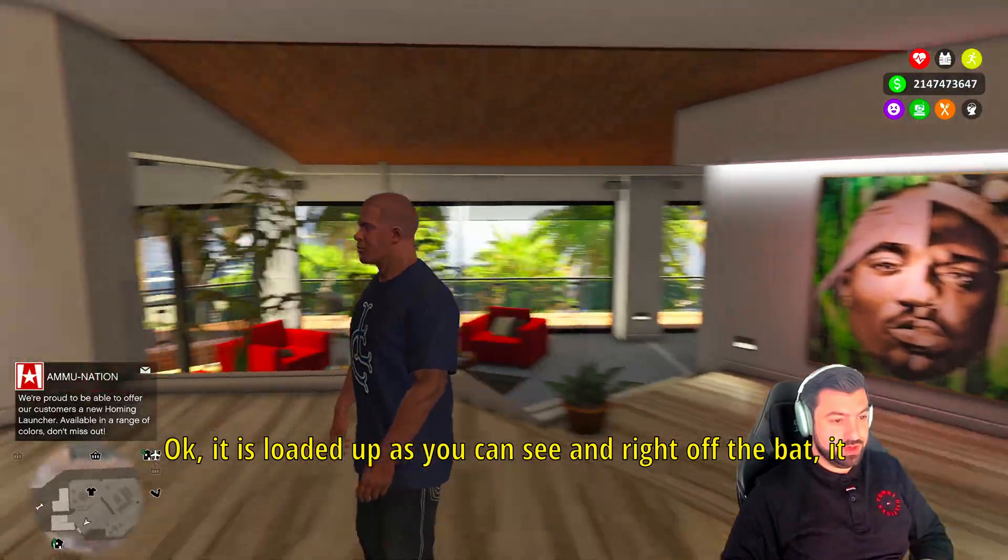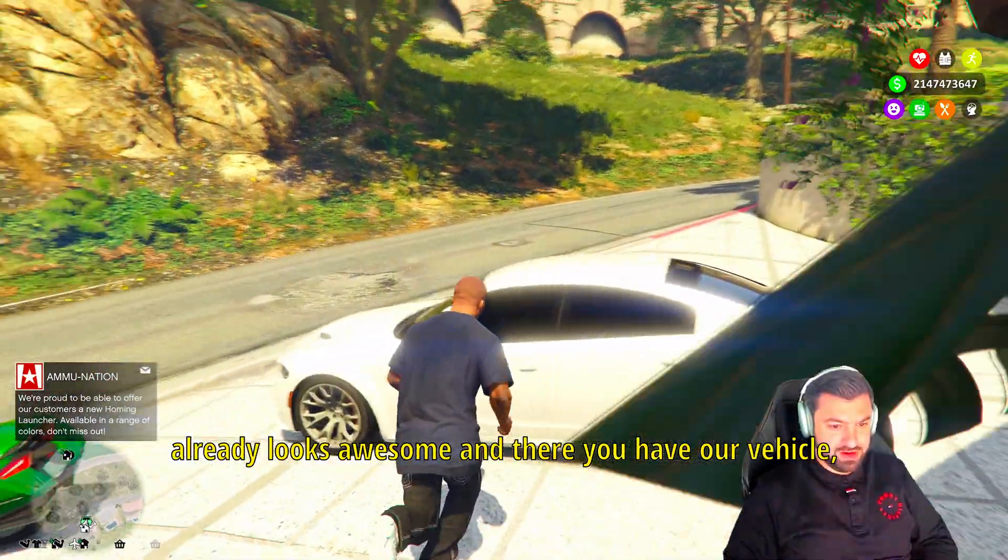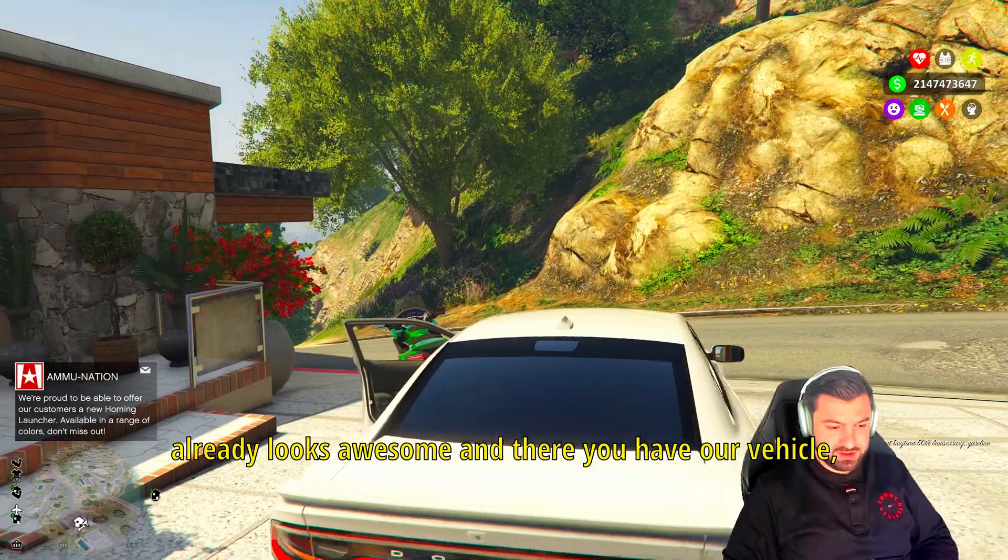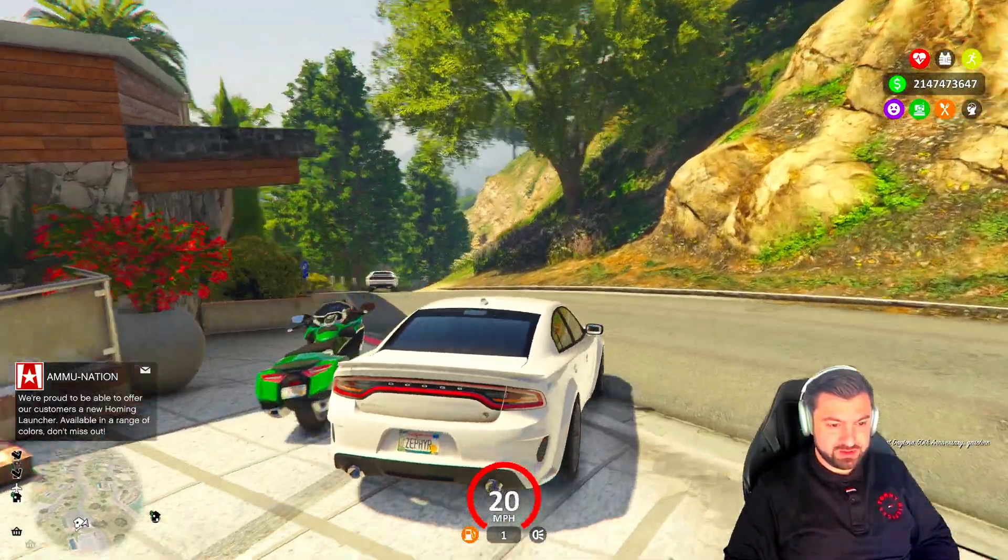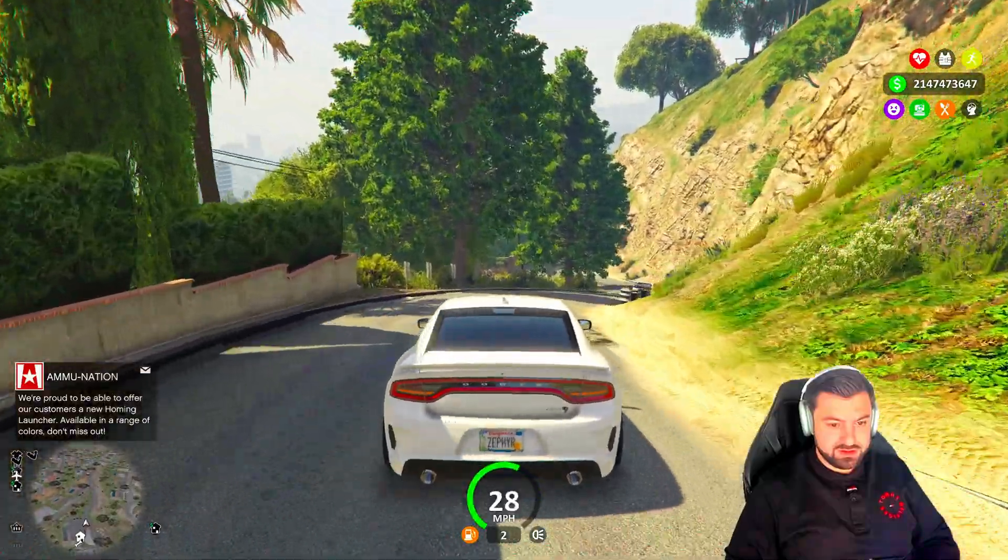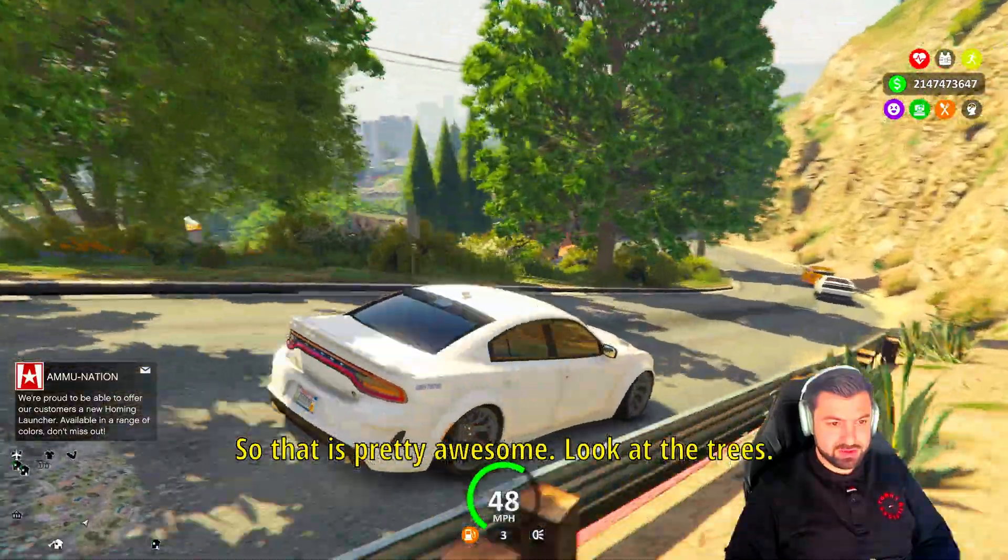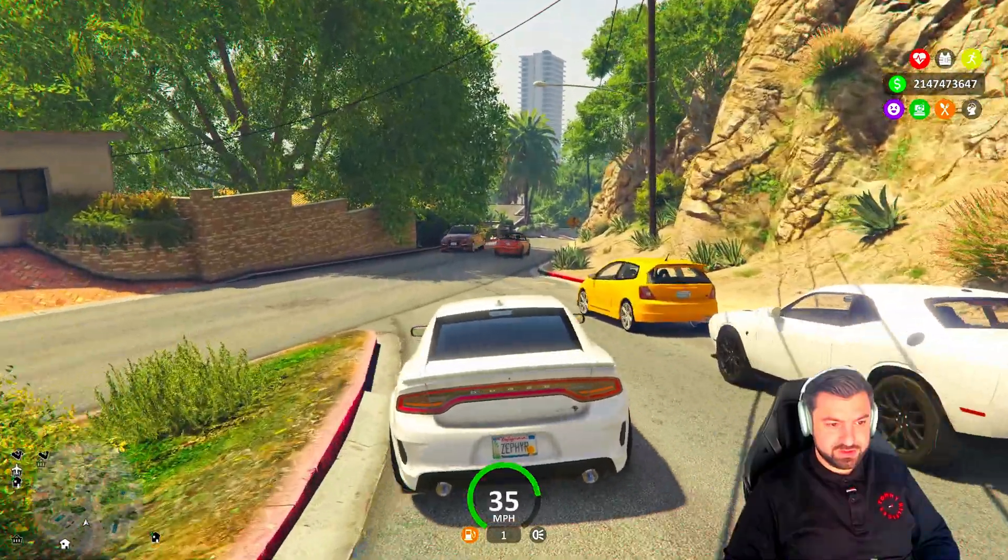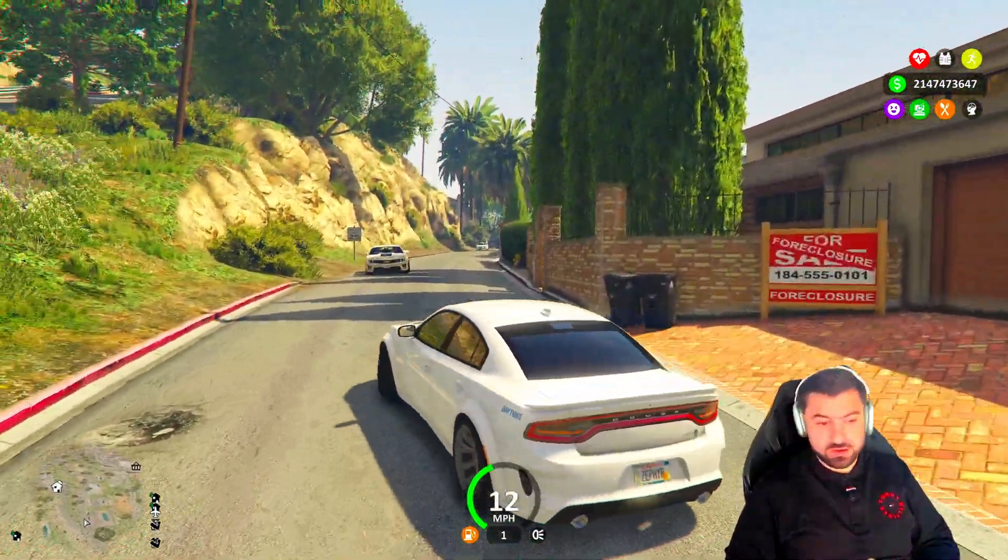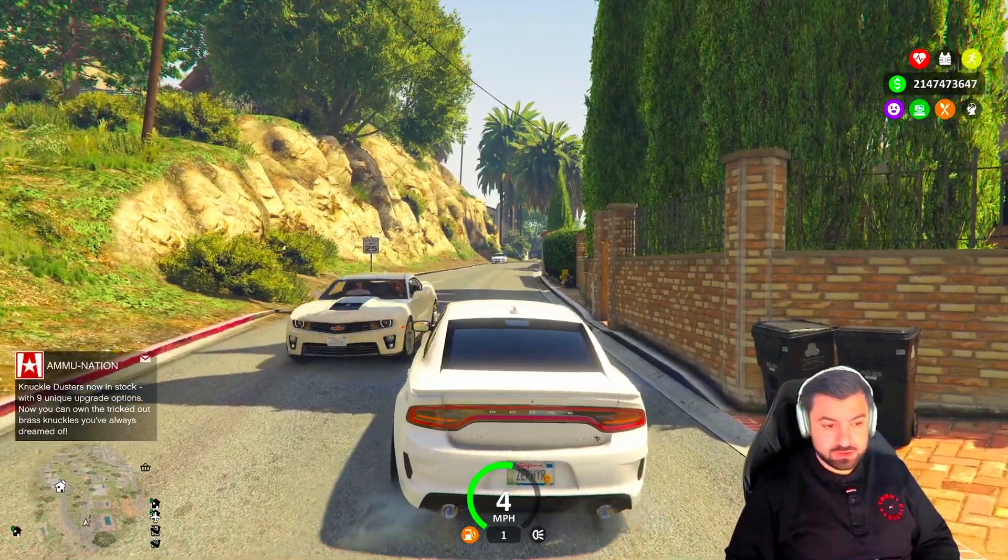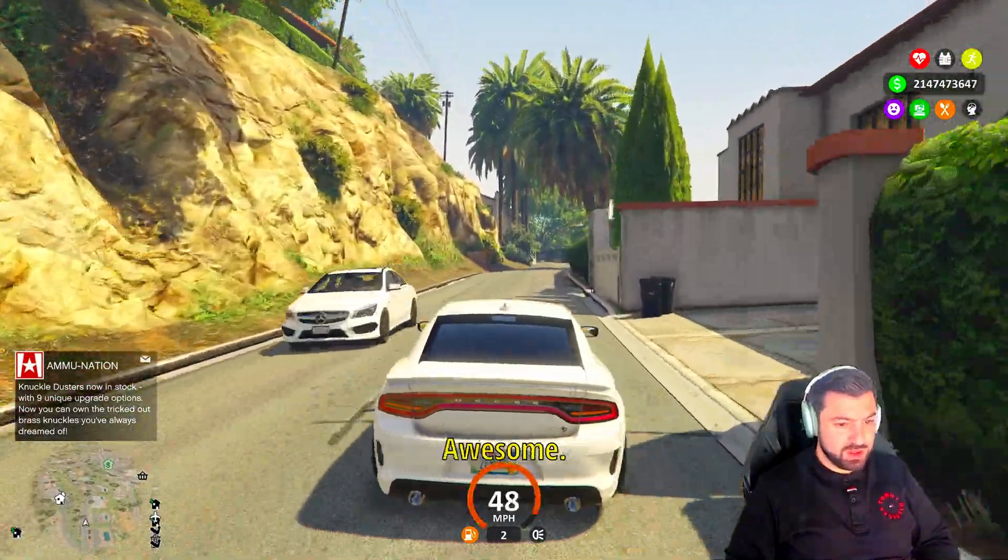Okay, it is loaded up as you can see, and right off the bat it already looks awesome. And there you have our vehicle. Everything has been replaced. So that is pretty awesome. Look at the trees.